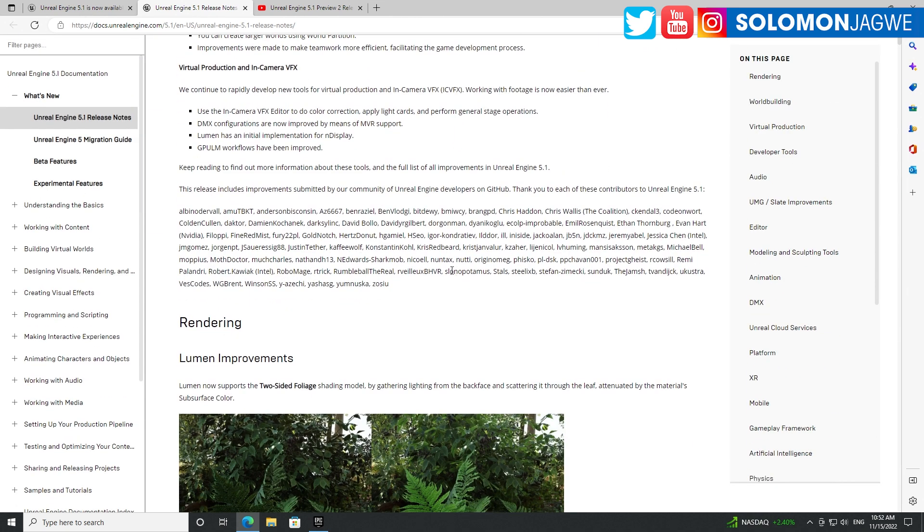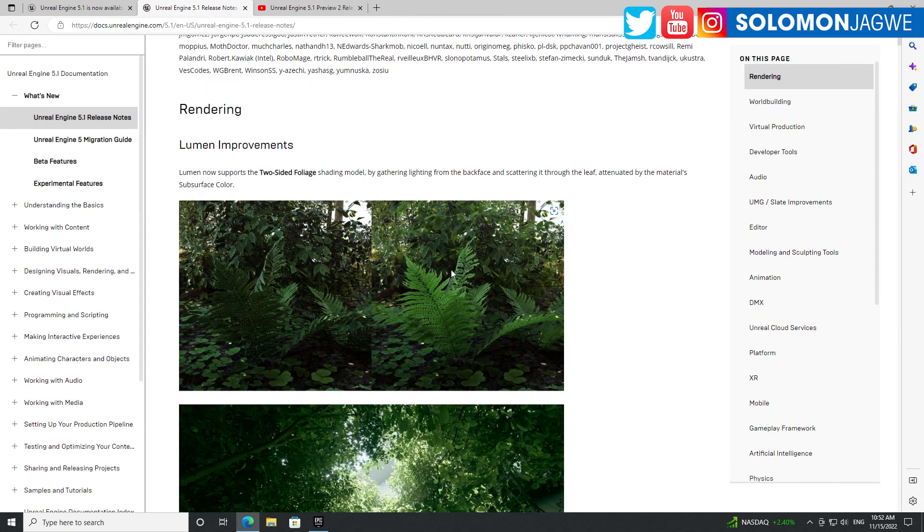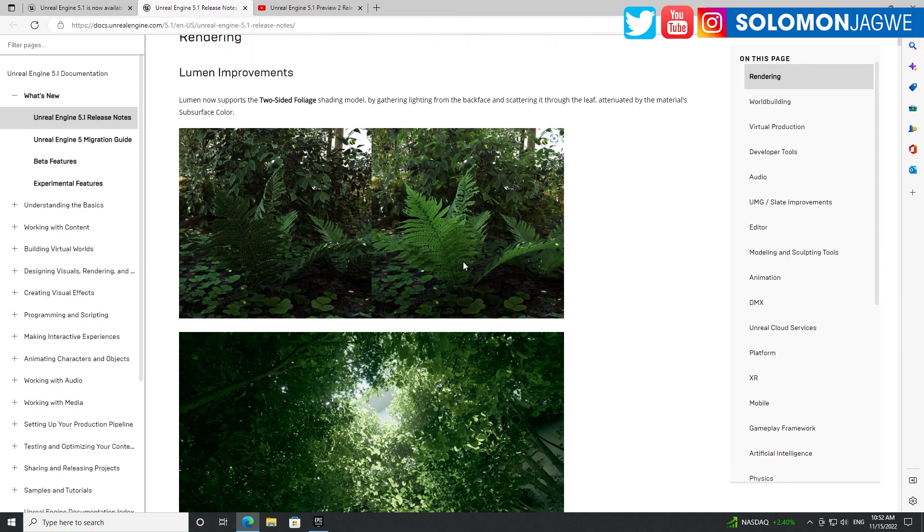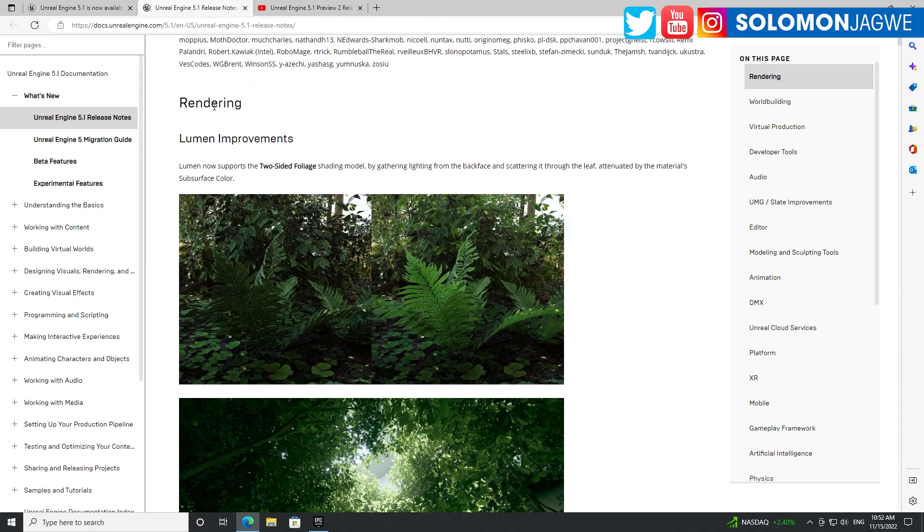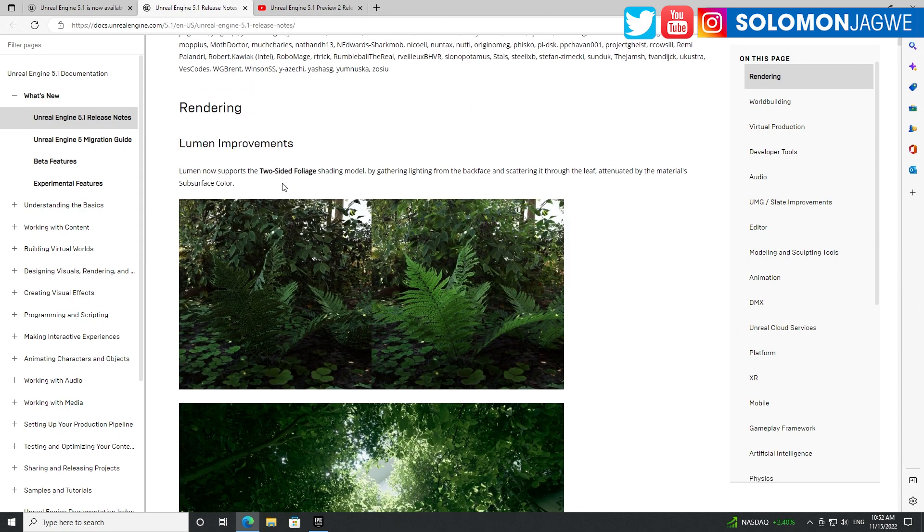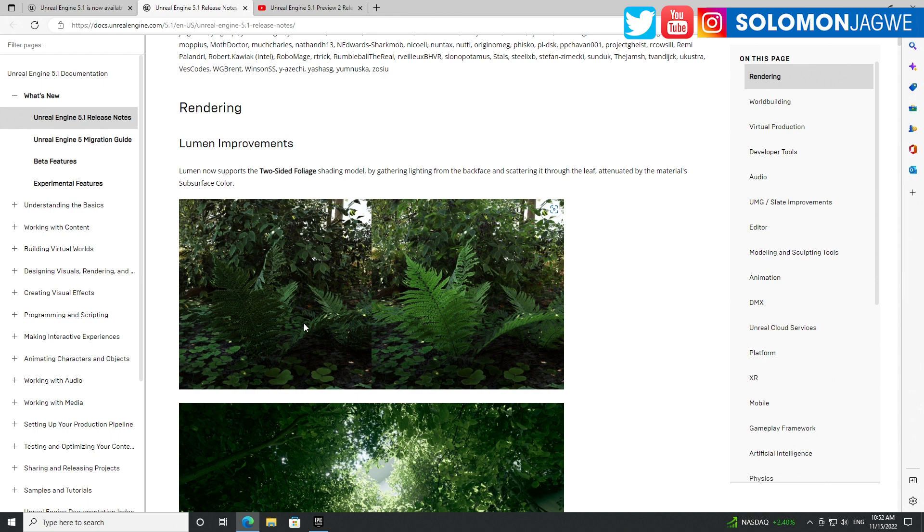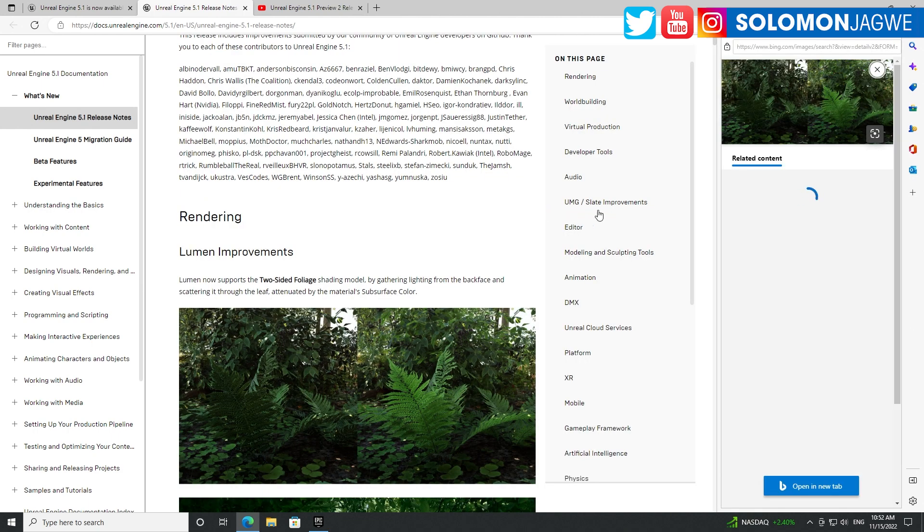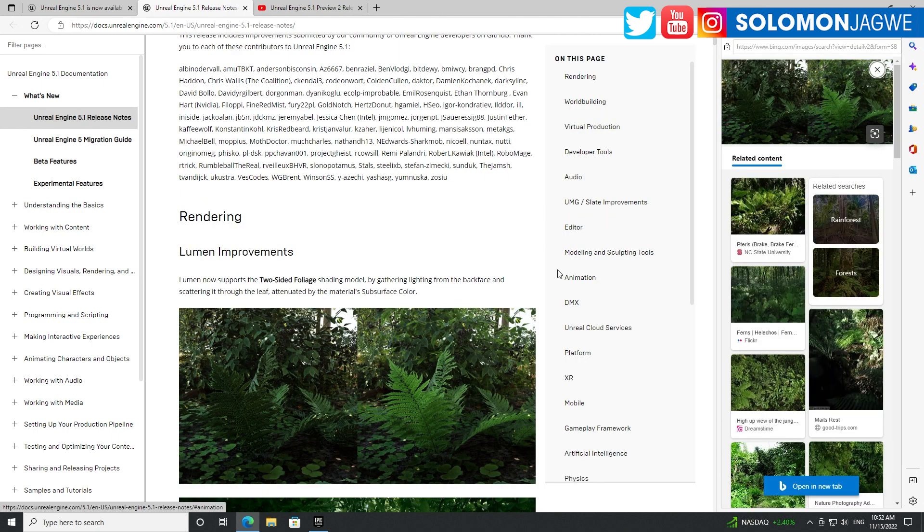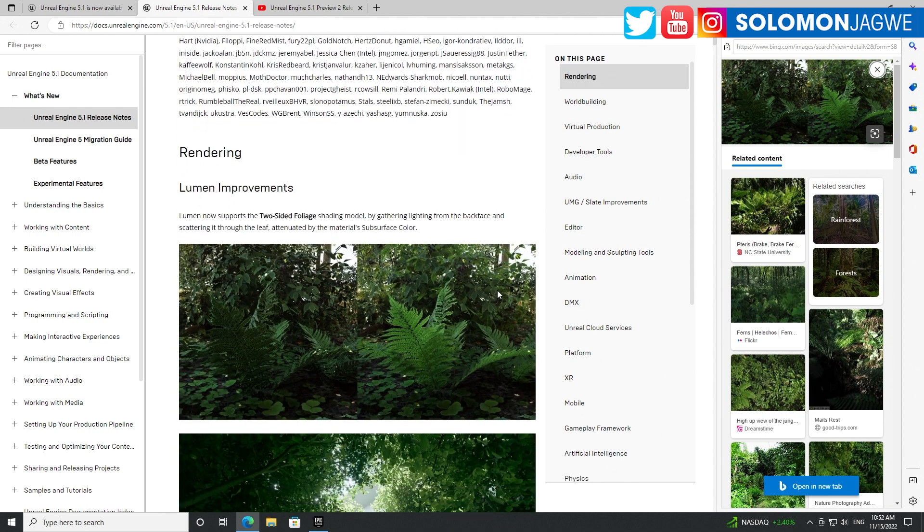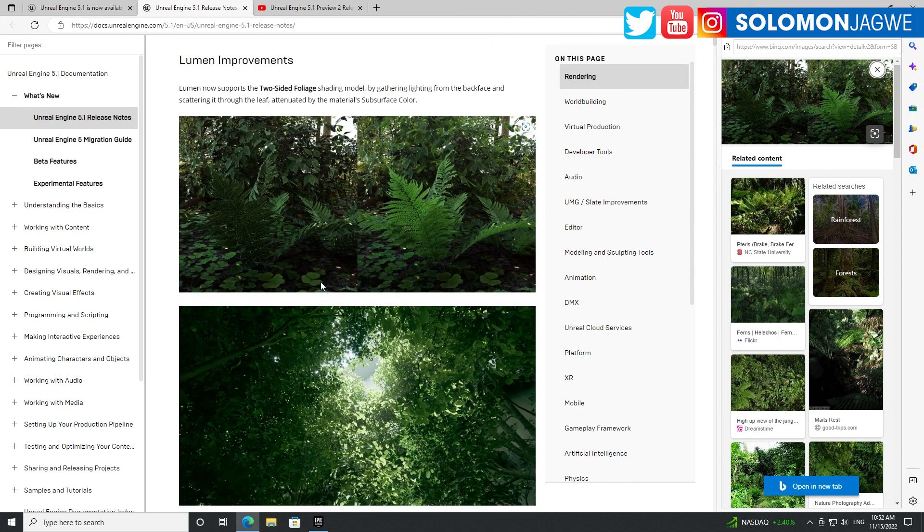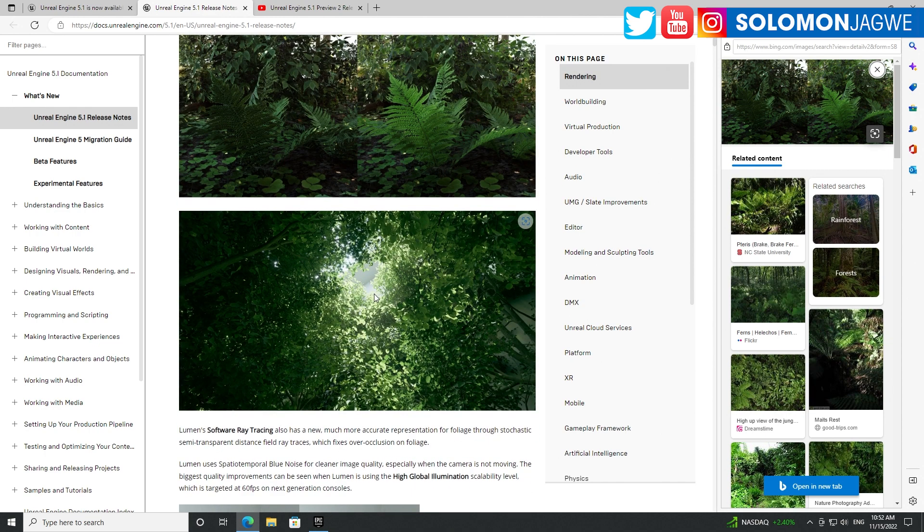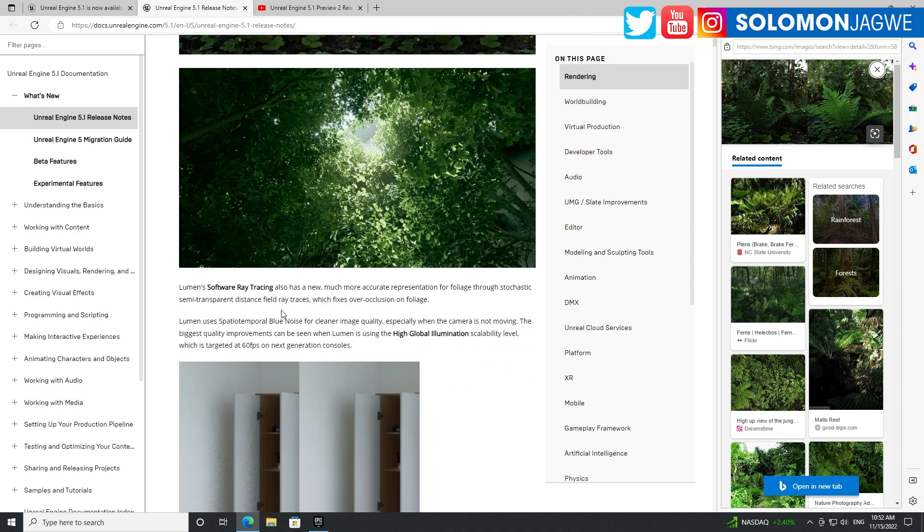You're going to be able to see in detail what has been added. For example, with Lumen, you can see now we have two-sided geometry. Before it was just one side, and when you brought your camera close to a plant it didn't look great, but you can see the difference now.